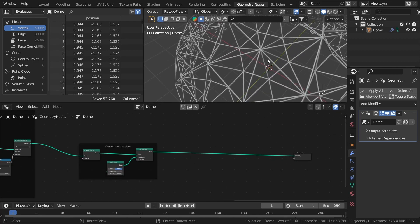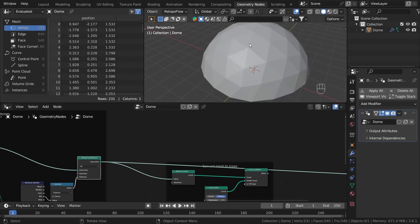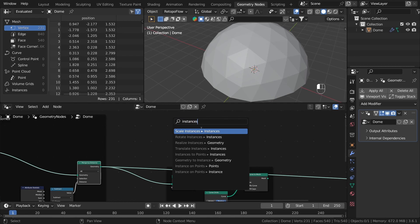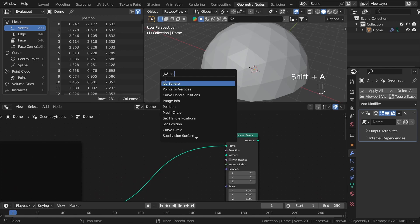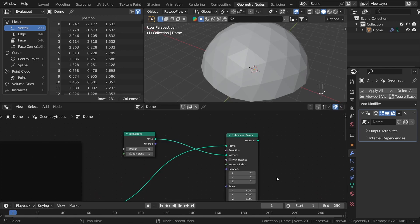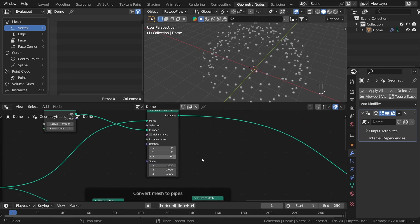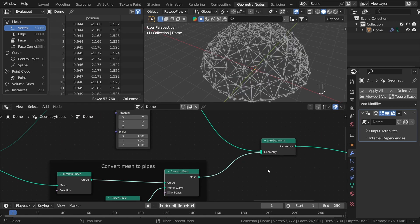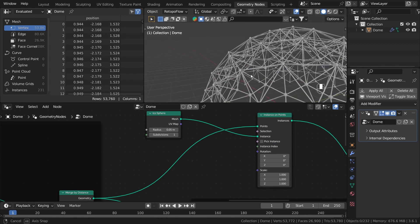The next thing we can do is add some basic joint geometry. We can use this geometry and scatter instances on points using the instance on points node. As the instance I would use a simple icosphere. Let's preview it and change the scale to something much smaller, then join it. So this is basically our dome.